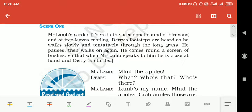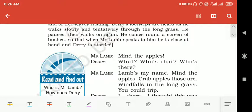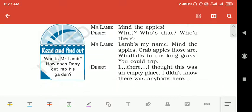The scene begins — Derry comes around a screen and Mr. Lamb speaks to him. Derry is startled because the garden was completely empty, and he wonders where this voice is coming from. Mr. Lamb says 'Mind the apples — save them.' (मिस्टर लैम कहता है कि मैंड देपल्स — सेव को बचाओ।)